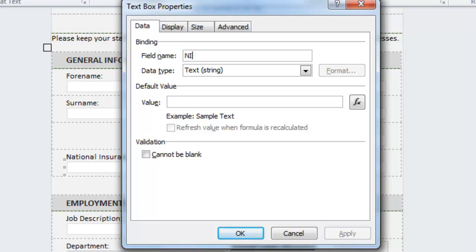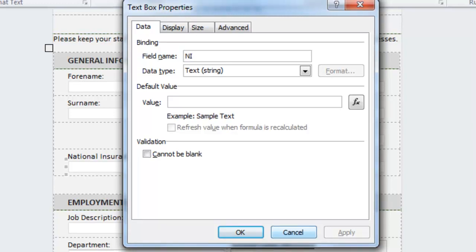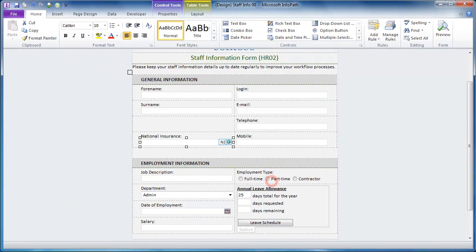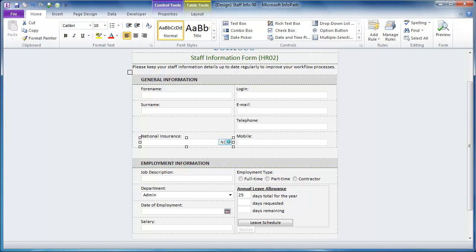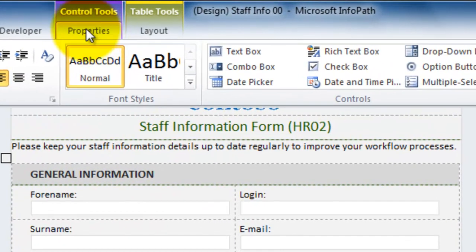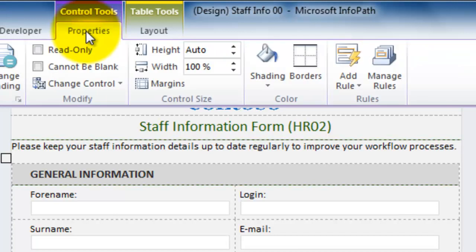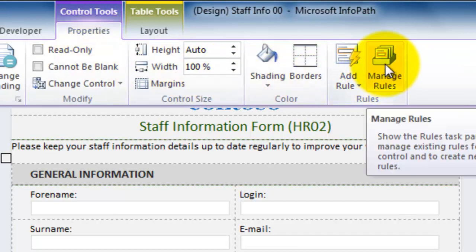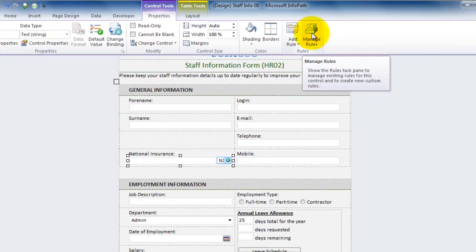In 2010 data validation, conditional formatting and action rules have all been placed in the same place. So I'm going to close this properties box down and with the control selected I'm going to go to the control tools properties contextual tab here and on the right hand side I'm going to click manage rules.